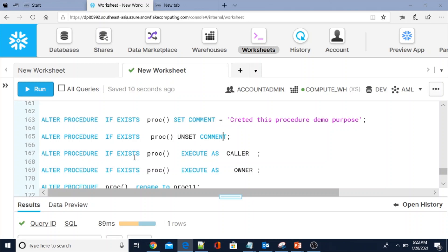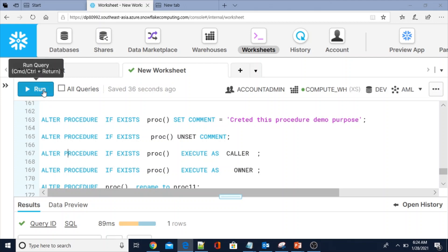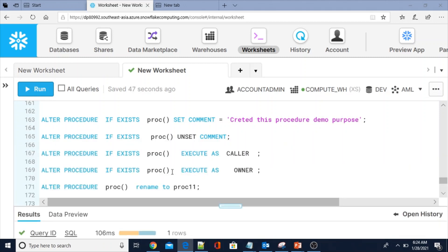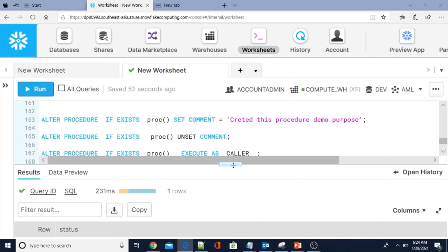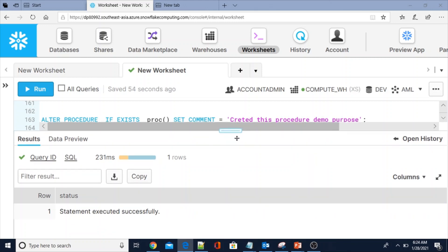You can also set EXECUTE AS CALLER or OWNER — these are invoker rights. I will explain the difference between caller and owner in a separate video. The ALTER command lets you change EXECUTE AS CALLER to OWNER or OWNER to CALLER. Statement executed successfully.